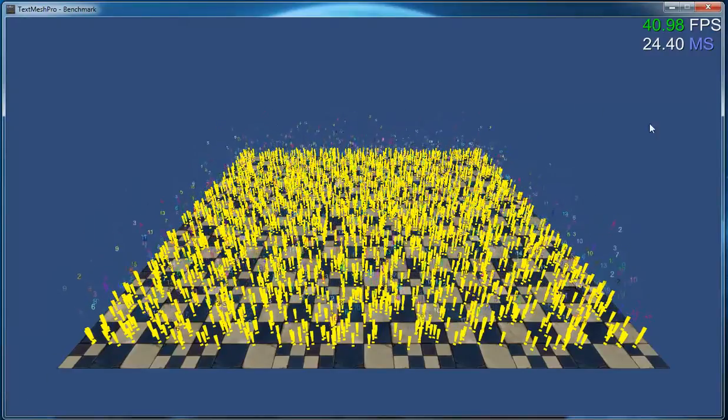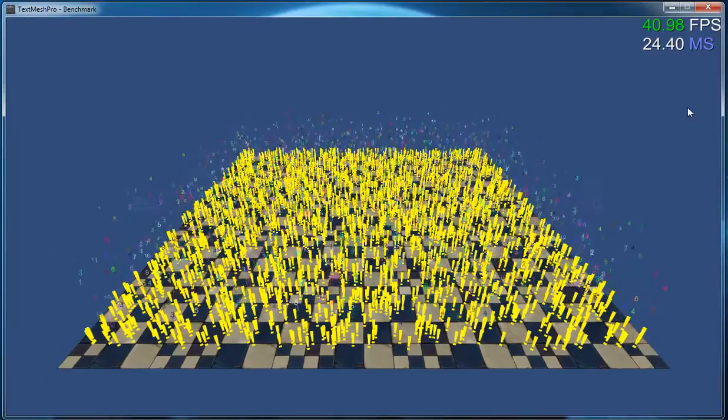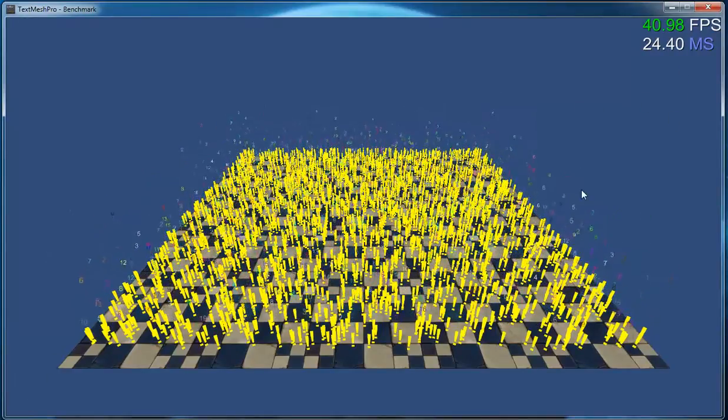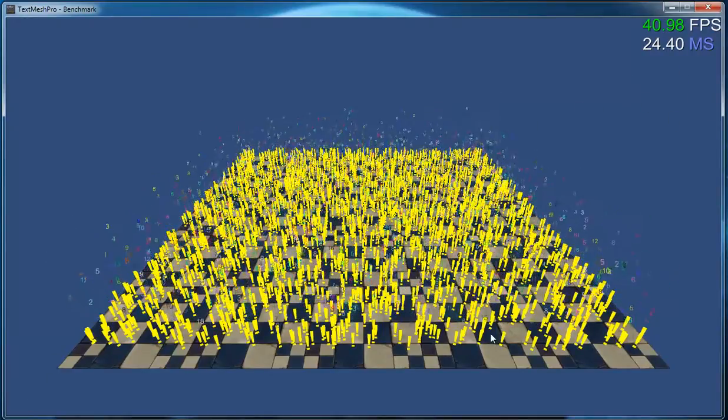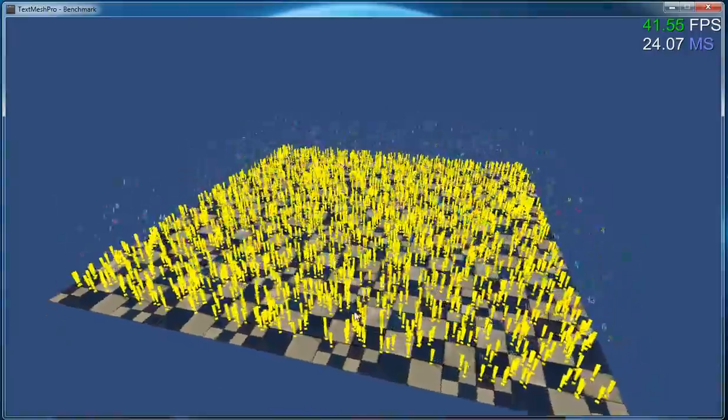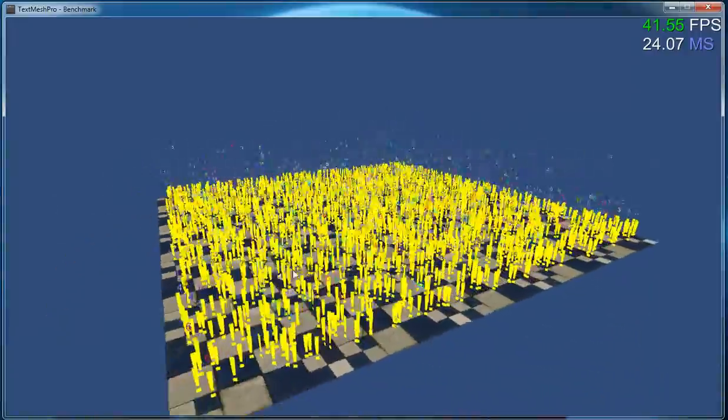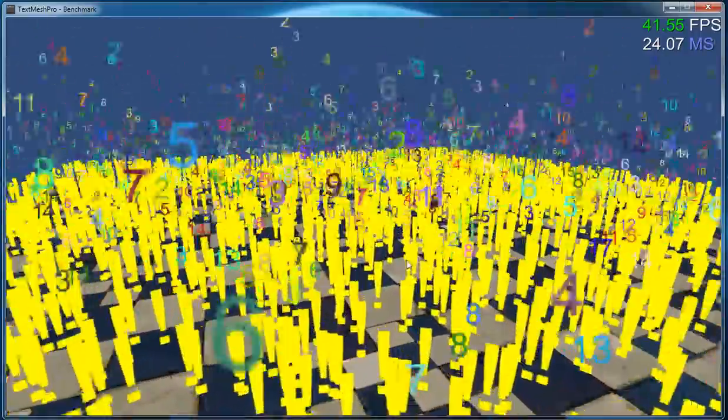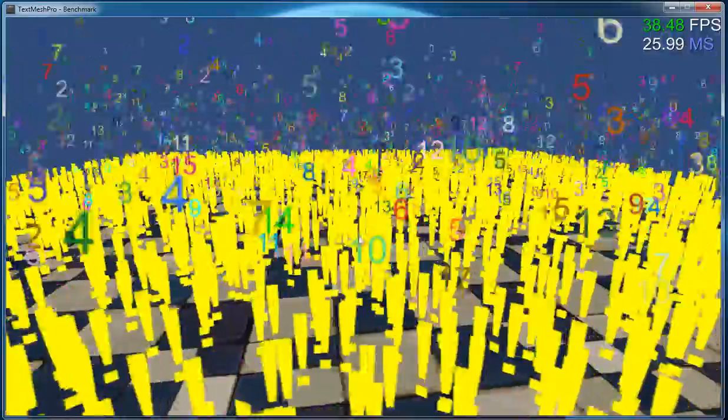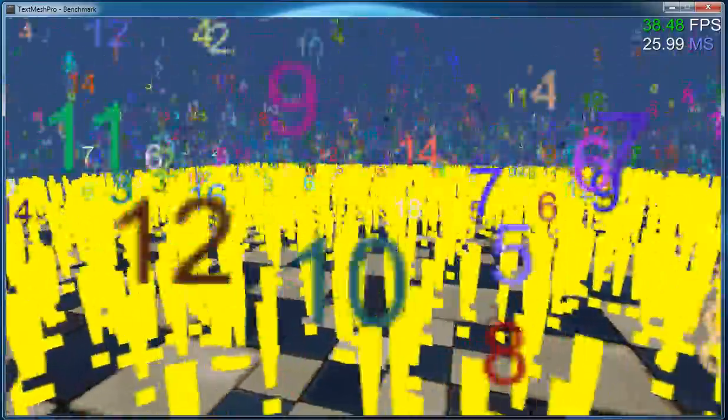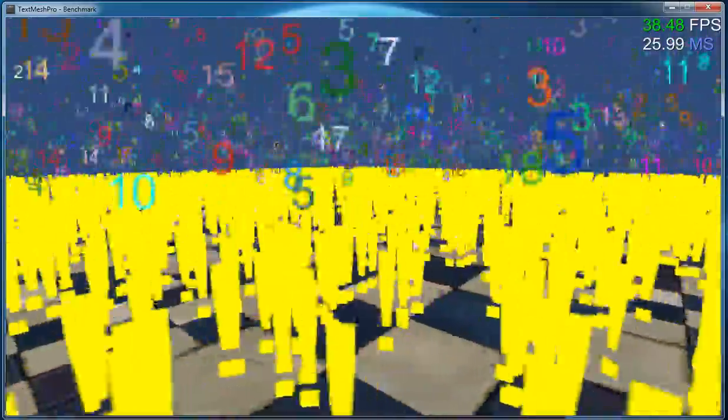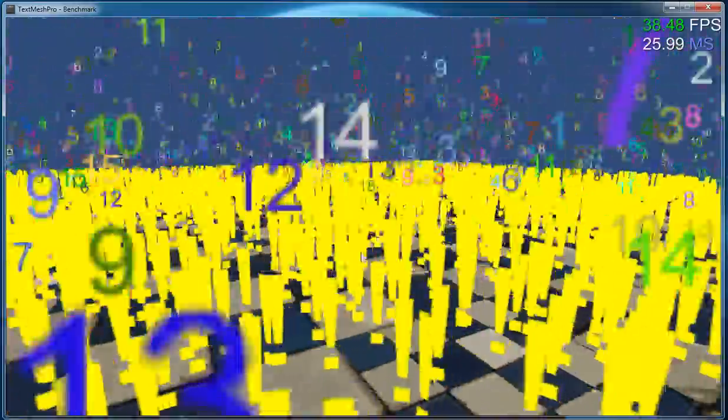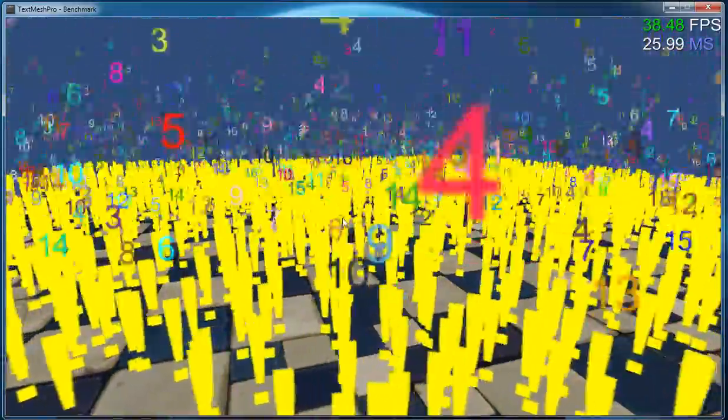So if we take a look at our frame rate, we're getting about 41 frames per second or thereabouts. If we were to zoom in for a visual quality inspection, we can see that our text objects are quite fuzzy.